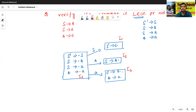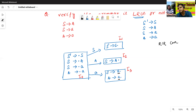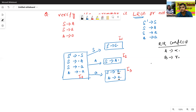Now we check this grammar is LR0 or not. I1 state contains only one prediction. I2 state contains only one prediction. In I3 state, A to A dot — this is a complete prediction — and S to A dot — this is also a complete prediction. That means there is an RR conflict. The RR conflict rule is: A to alpha dot and B to gamma dot. Here alpha is A and gamma is also A. So A to A dot and A to A dot are both complete predictions, so I3 state contains an RR conflict.